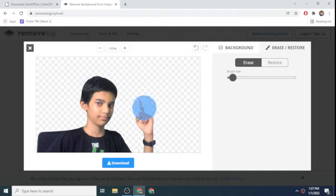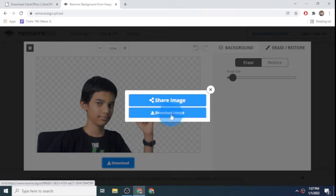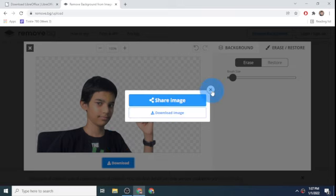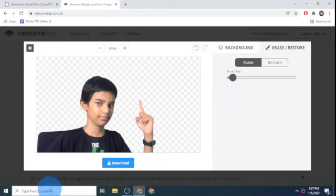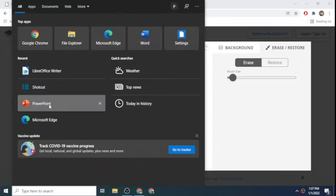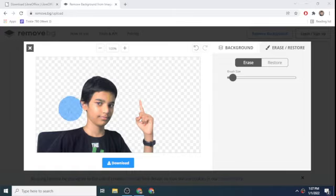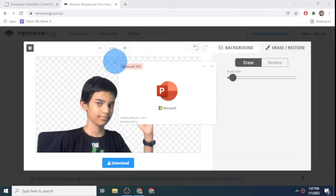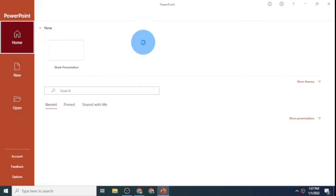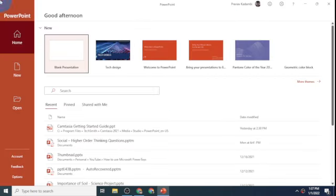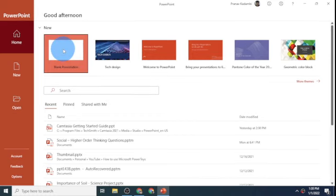Now I want to erase this little hole here and then click on download. Then I download the image. Let me show you a recent thumbnail I did using Microsoft PowerPoint. So then I open up the PowerPoint app. Here it is. This opens up Microsoft PowerPoint.